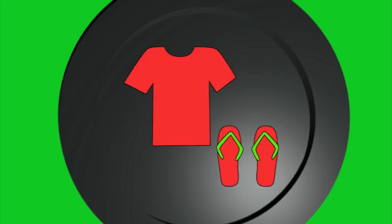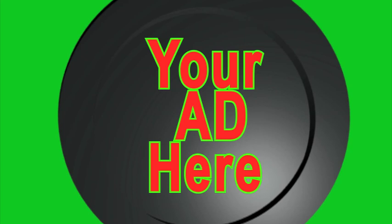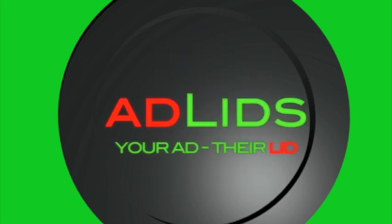Whether you want to push a product, a service, an event, or anything at all, AdLids gives you an intimate face-to-face mini billboard without any competition detracting from your message.